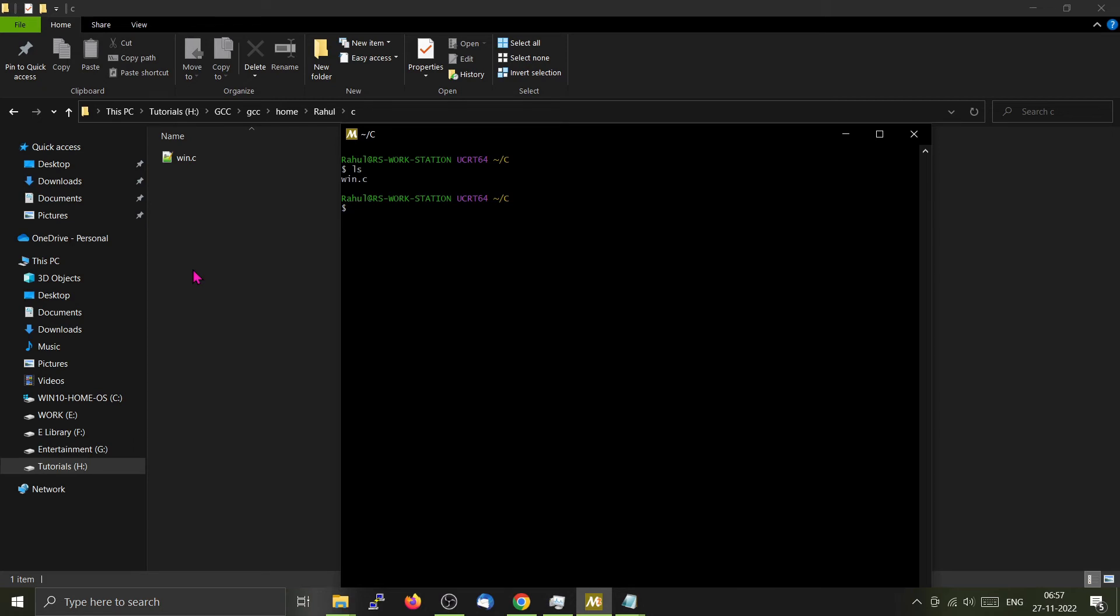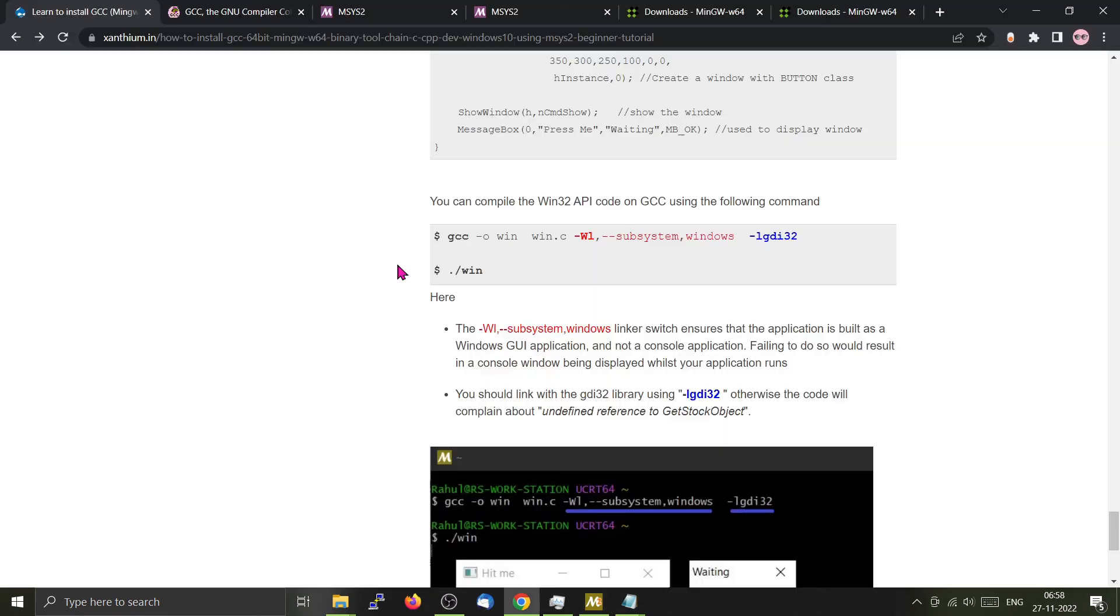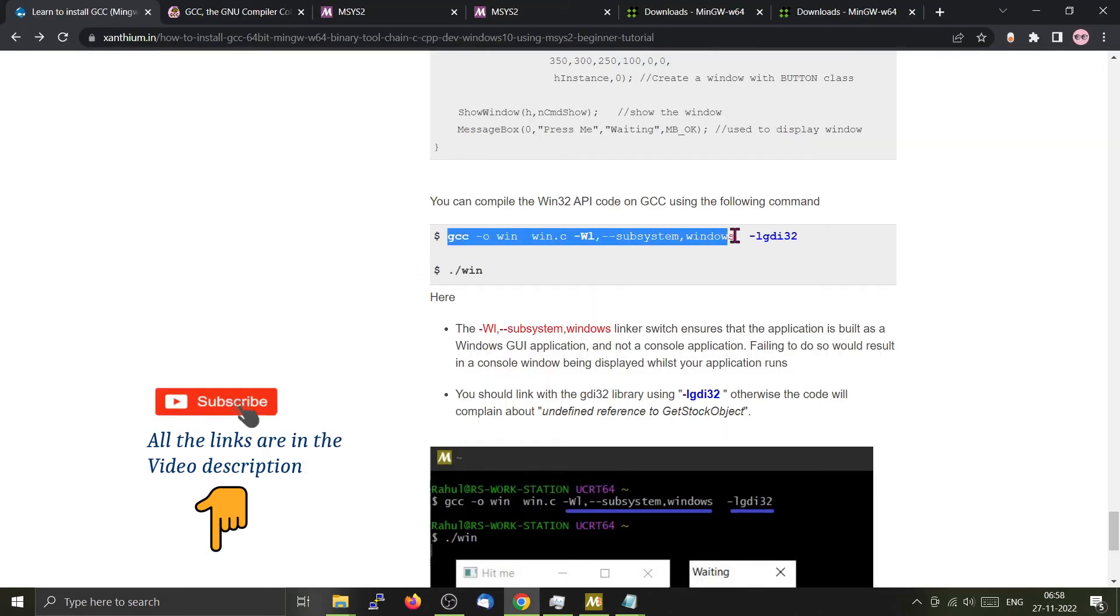We can paste it here. Now we will compile this particular Win file. The compilation process is quite different because we have to link with the Win32 API. You can go to our website and copy this particular line.